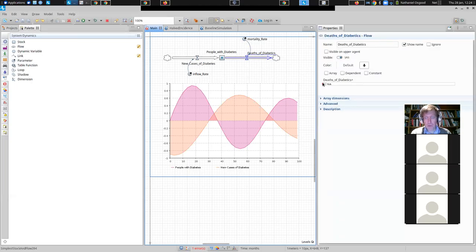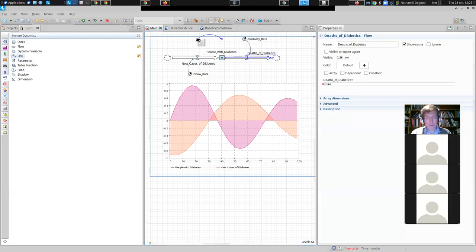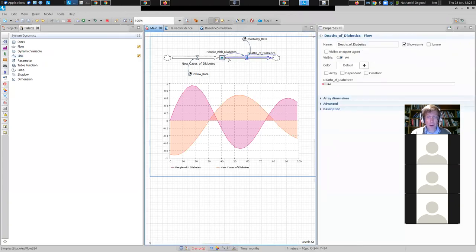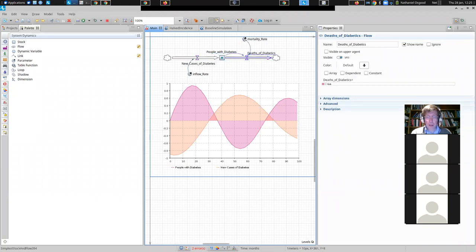This, ladies and gentlemen, is a negative feedback loop — a balancing loop. As we increase the number of people in the stock, it leads to a change in outflow that ripples around and pushes back against the magnitude of that original change. It tends to lower the stock compared to where it otherwise would have been if the outflow hadn't been modified. It's a balancing loop that gravitates towards stability — it seeks balance, it seeks stability.